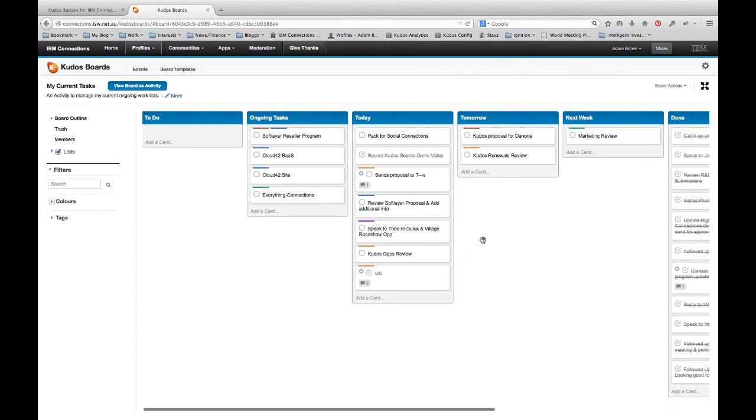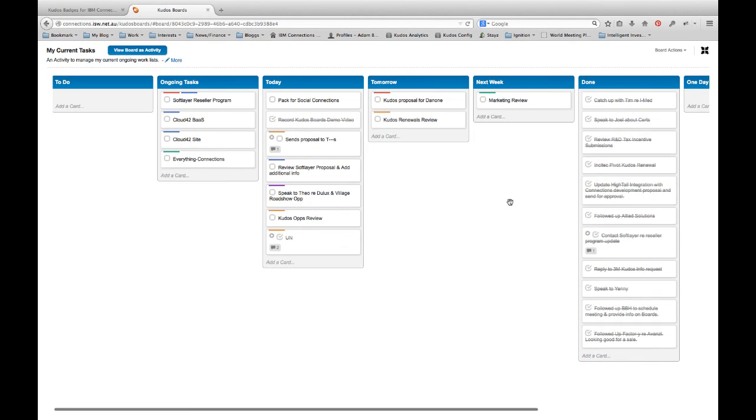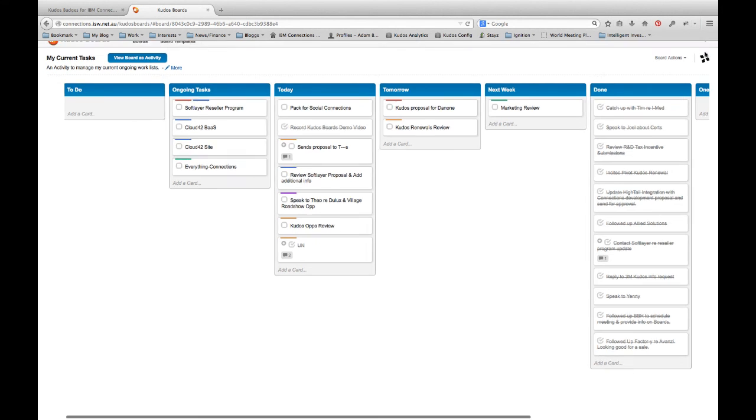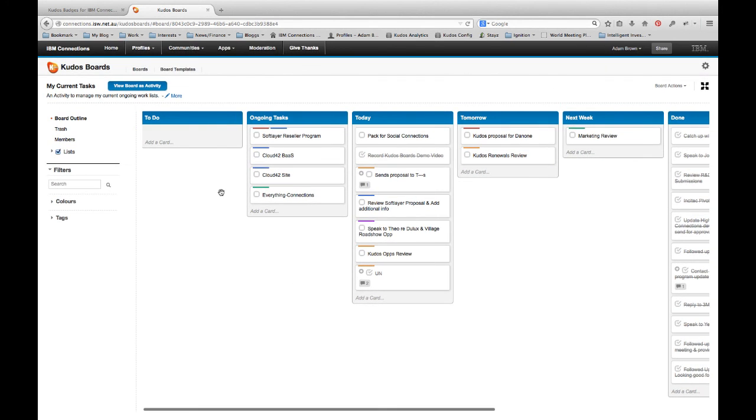One last feature I'll show you quickly is this little twisty here that blows the board up to a full screen. So some users like to use boards and have it just on a second screen maybe and have their current board open. As other people update that underlying activity or the board, their board automatically refreshes in real time.